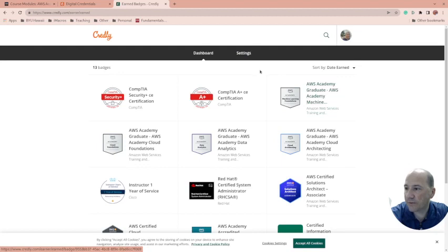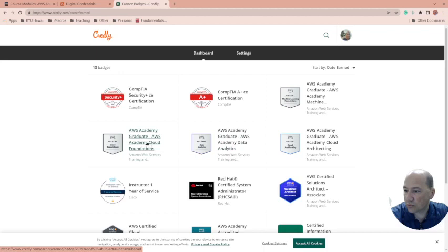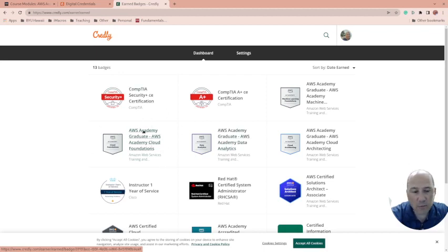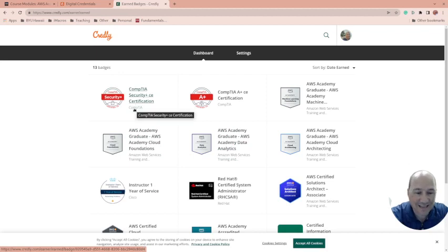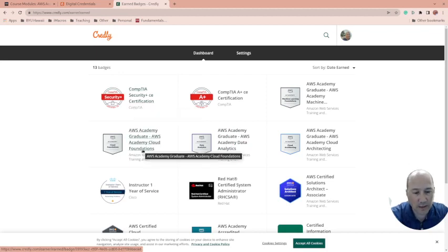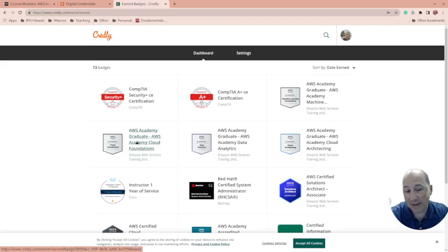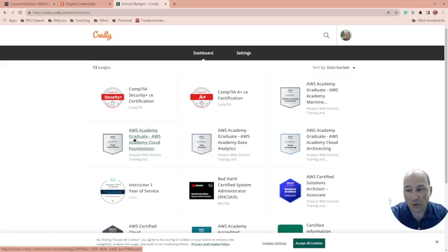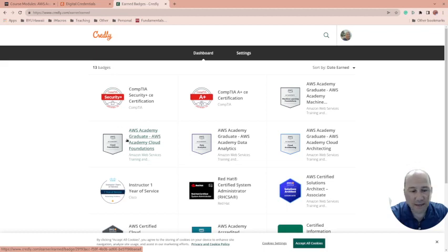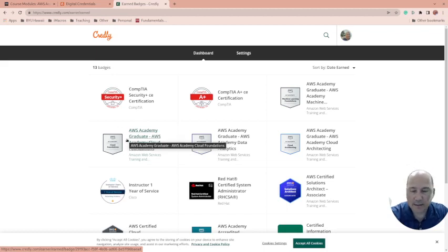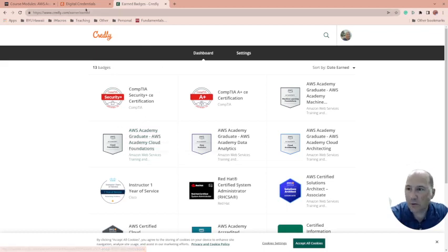We're talking about cloud foundations. They will get this badge just for doing the quizzes at the end of the module. Right now, none of the labs are graded. That might change—AWS changes things all the time. But then they have this and they can show it. They can put it on their LinkedIn and it's a really cool thing.